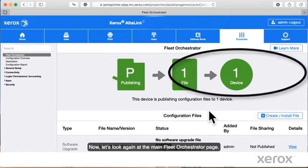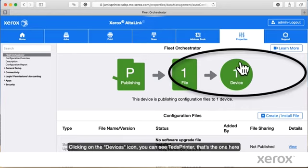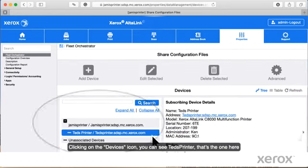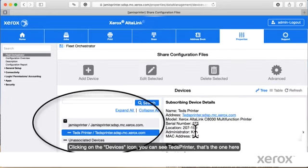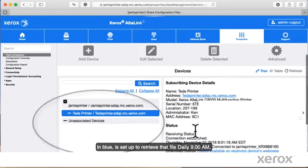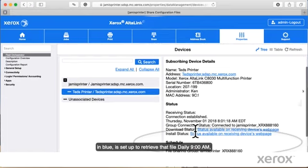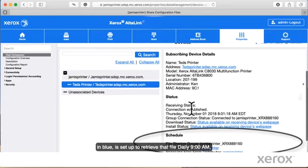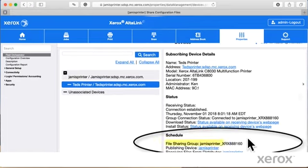Now let's look again at the main Fleet Orchestrator page. Clicking on the Devices icon, you can see that Ted's printer, that's the one here in blue, is set up to retrieve that file daily at 9am.